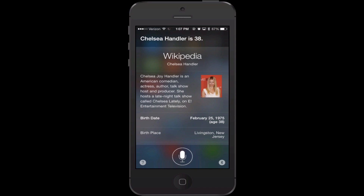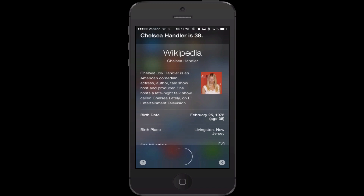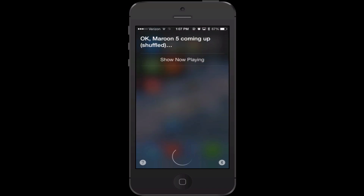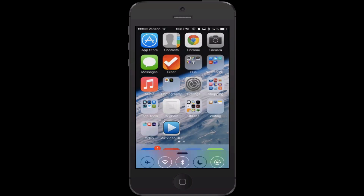You can also use Siri to play music. So you can say 'play Maroon 5' and she'll start to play. You can use that to play a specific song, an artist, or even a playlist. For example, in my phone I have a playlist called Club Mixes, so I could say 'play playlist Club Mixes' and she'll start to play it.